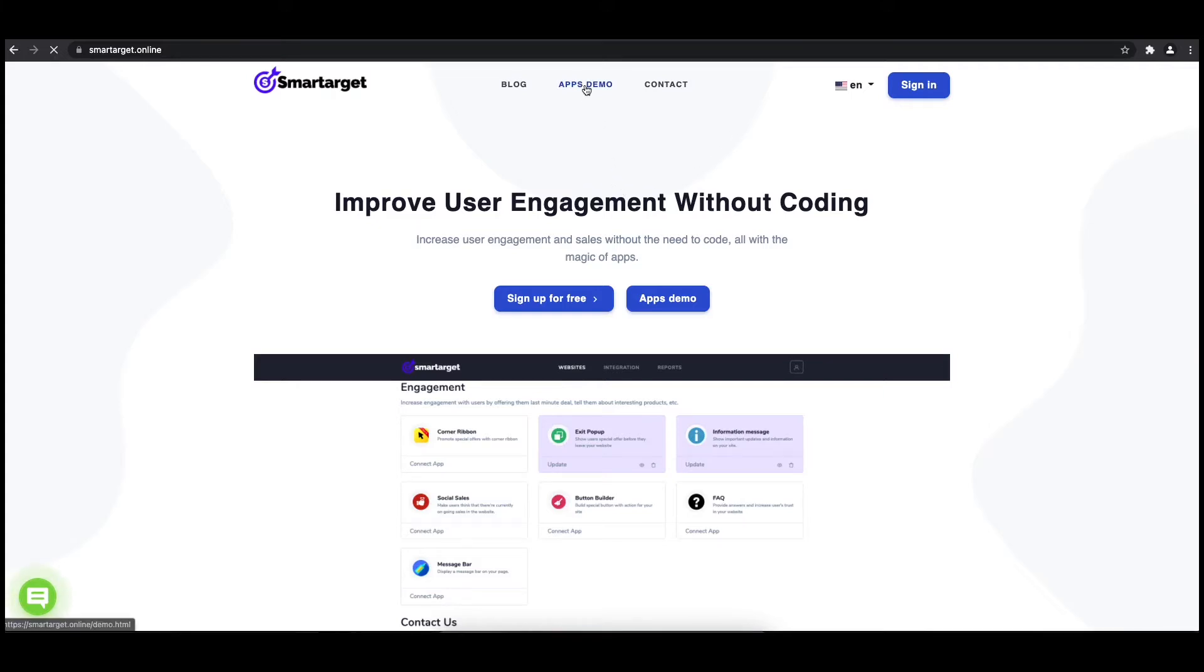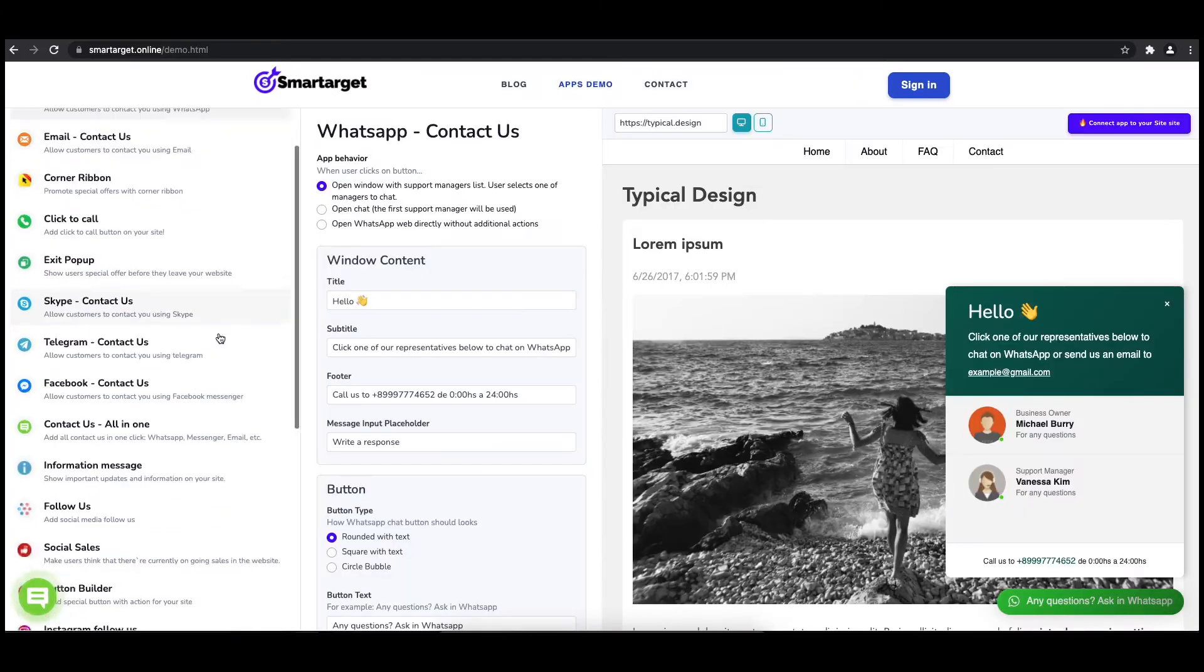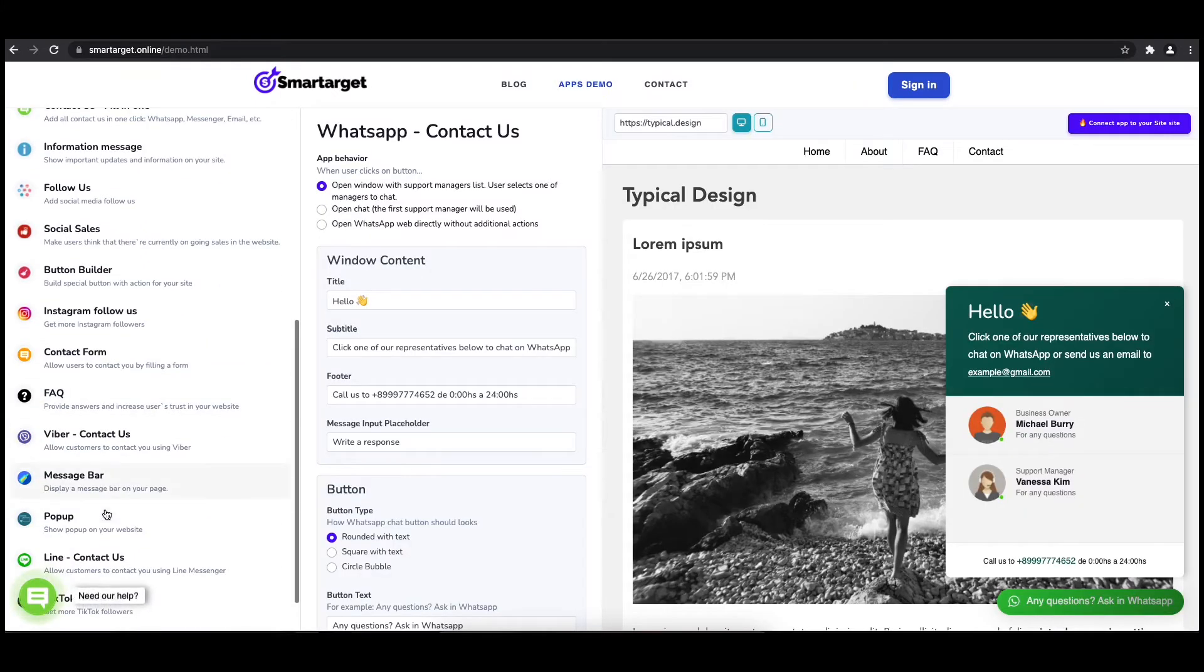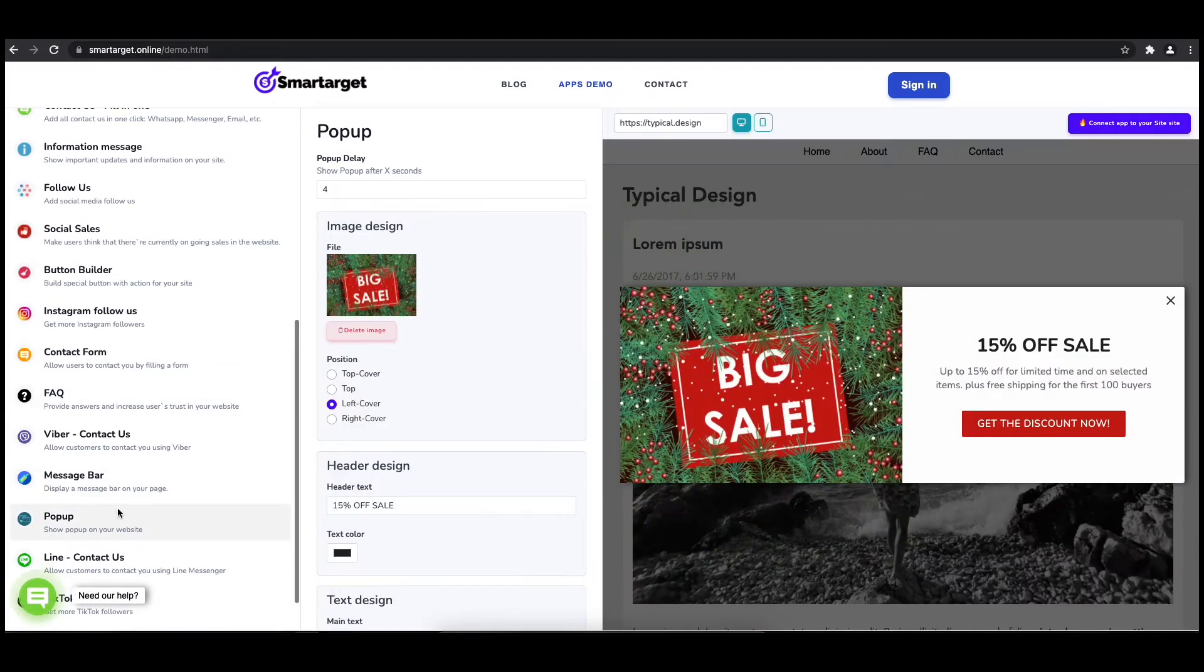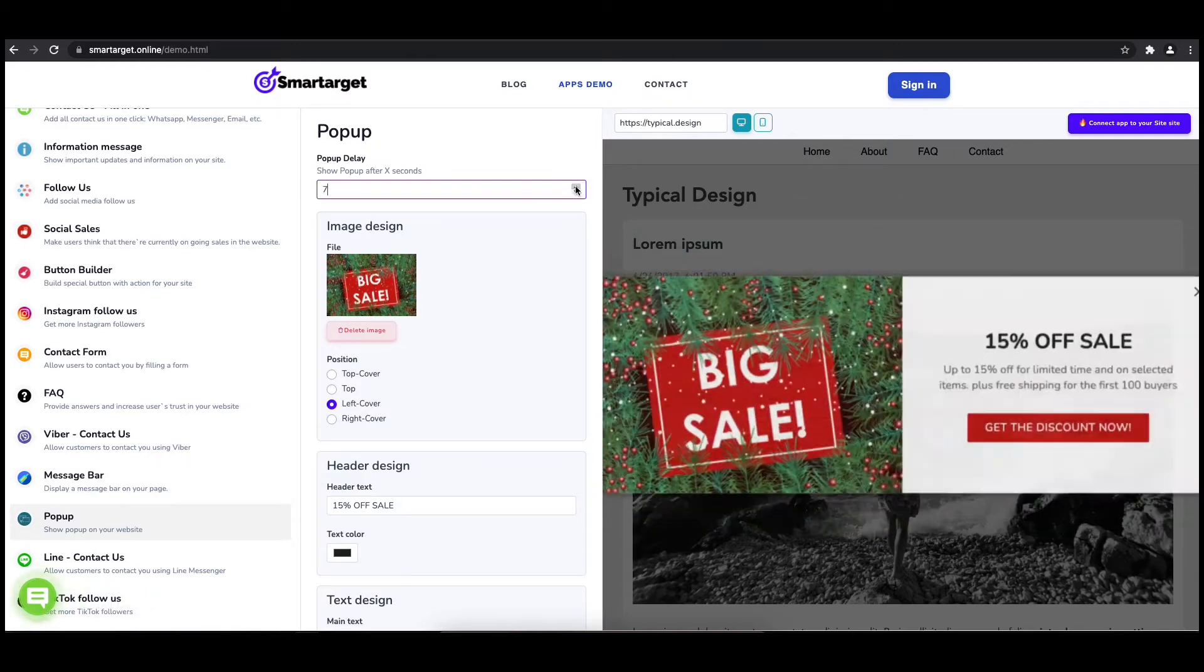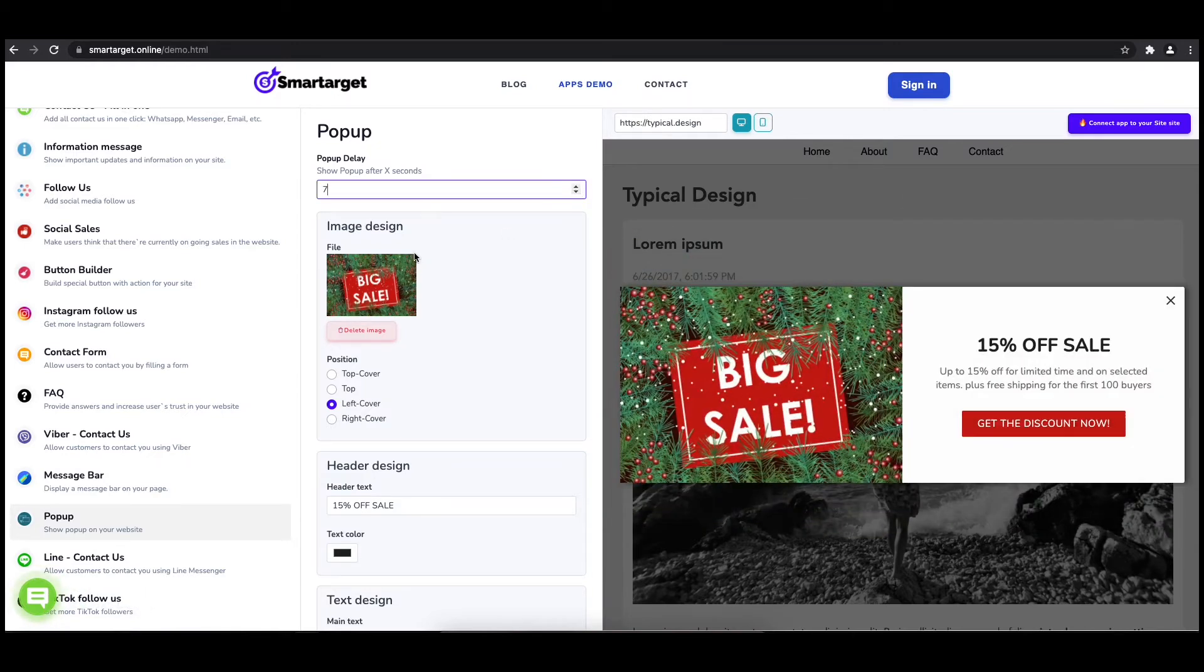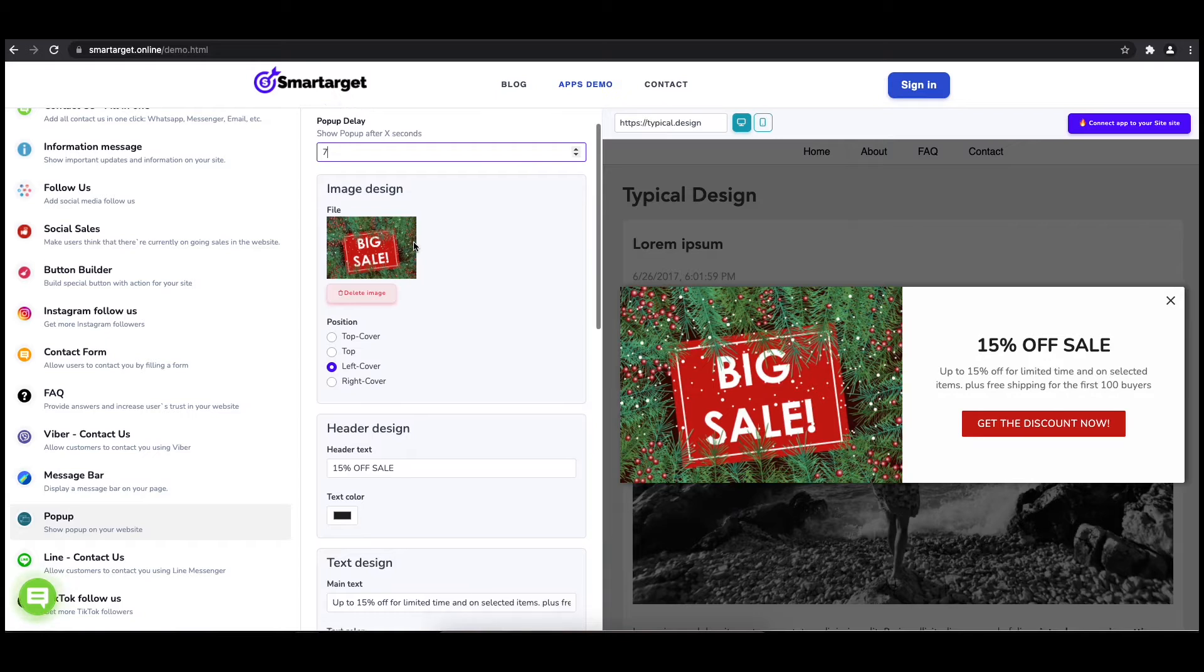First, click on the Apps Demo and you will see the pop-up setup. The first thing is to choose after how many seconds from a page load the pop-up will appear. Now let's write the pop-up content like the header, main, and button content.